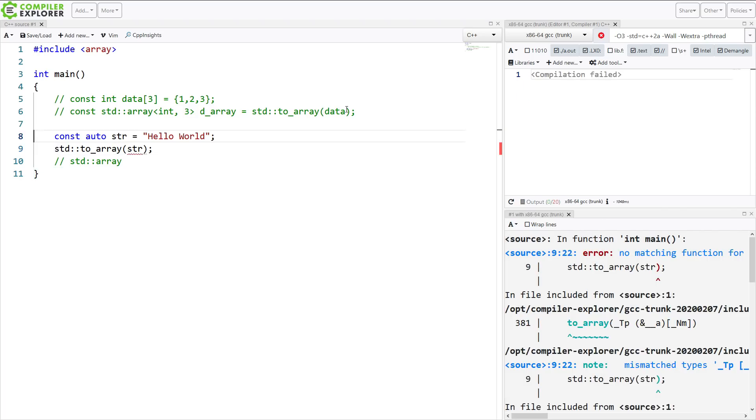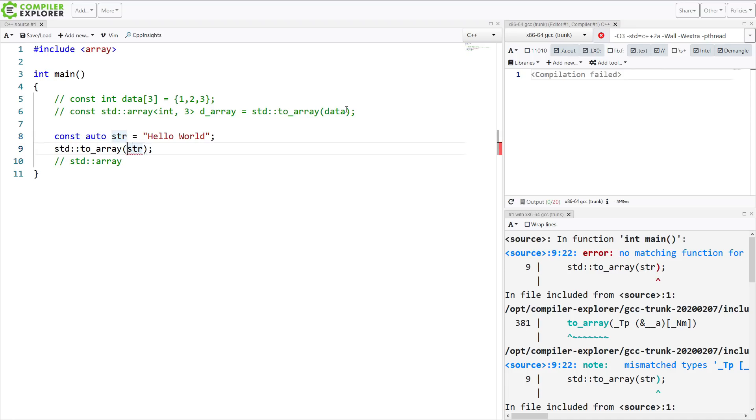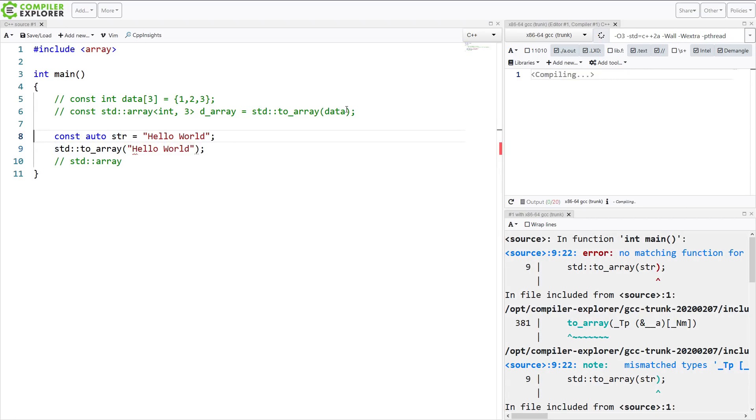Because what is the type of str right here? This is a const character pointer, because arrays really, really like to decay to pointers. It's an unfortunate holdover from C that we inherited with C++.